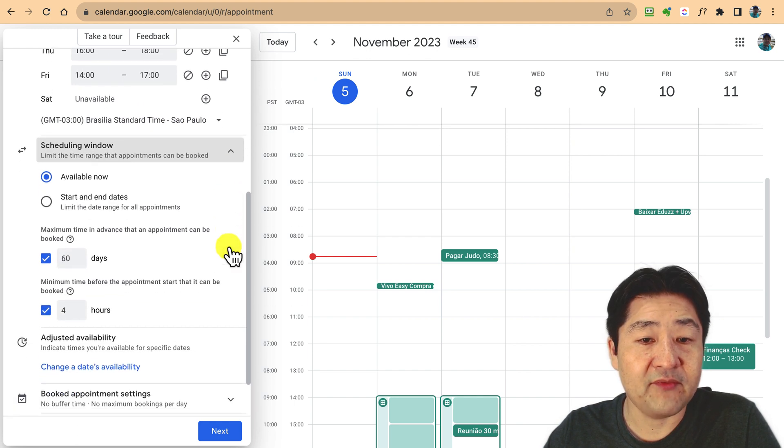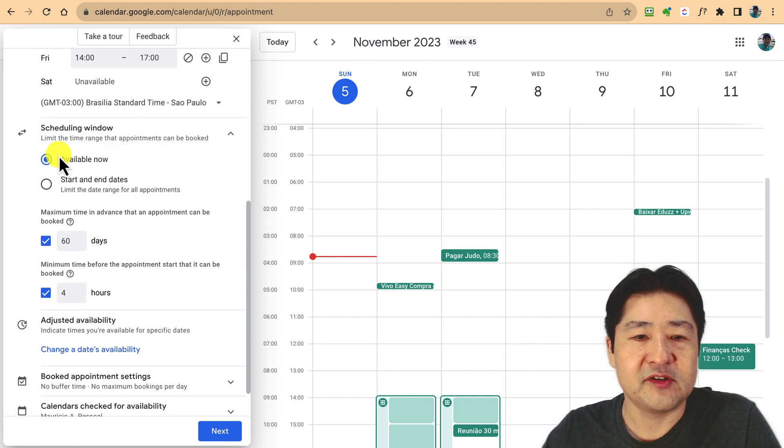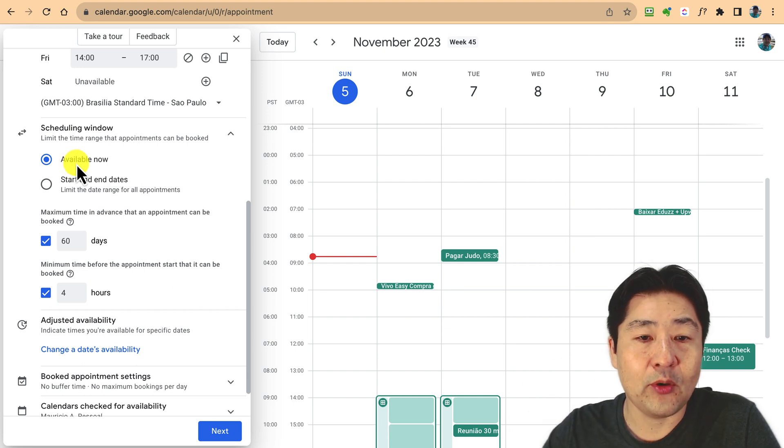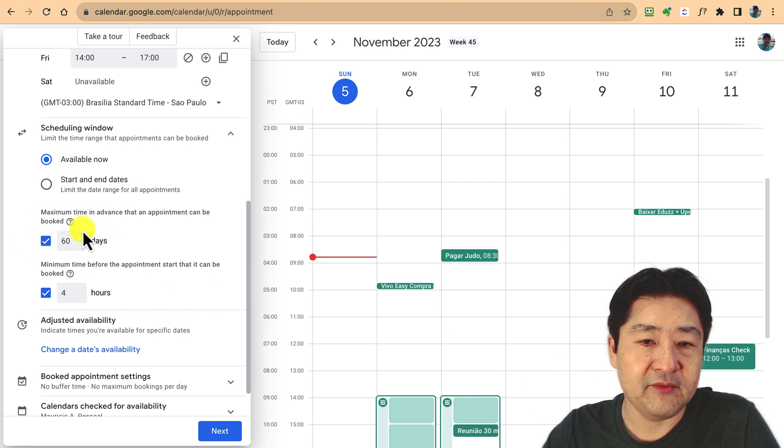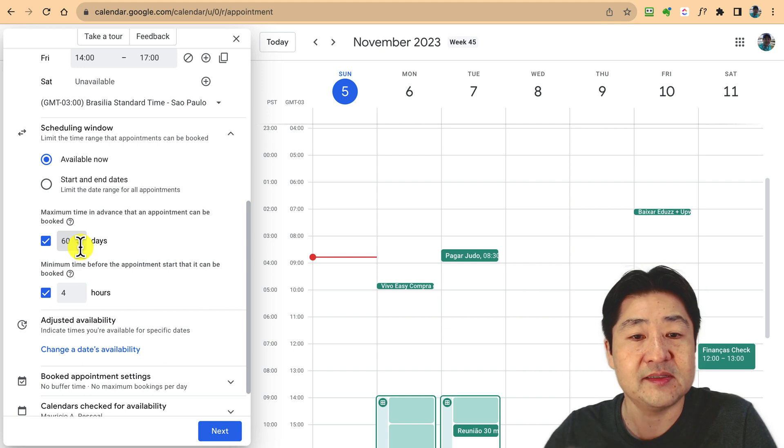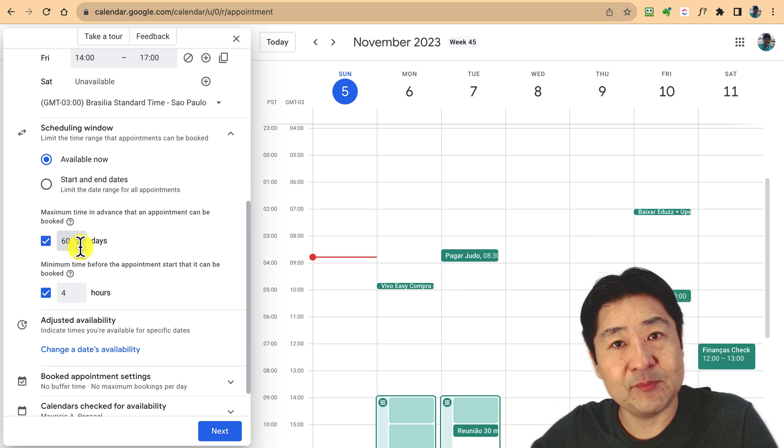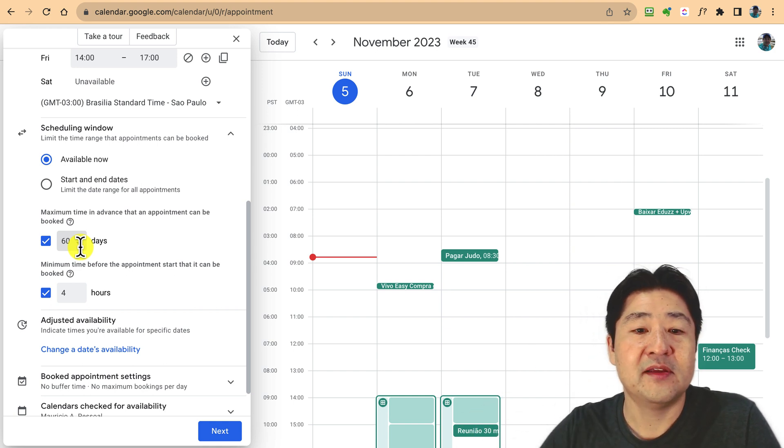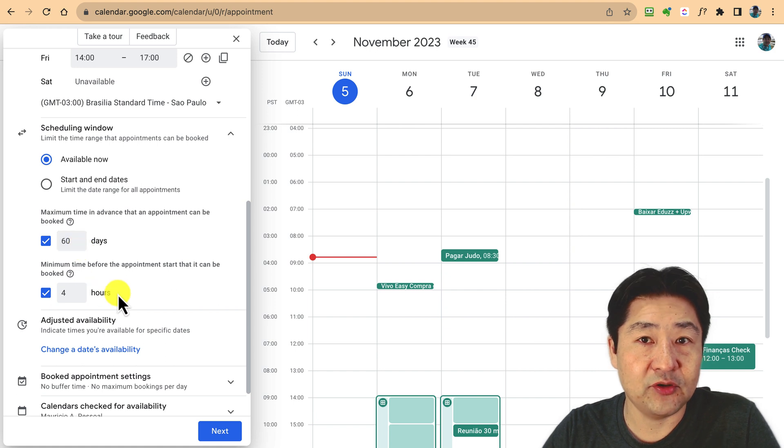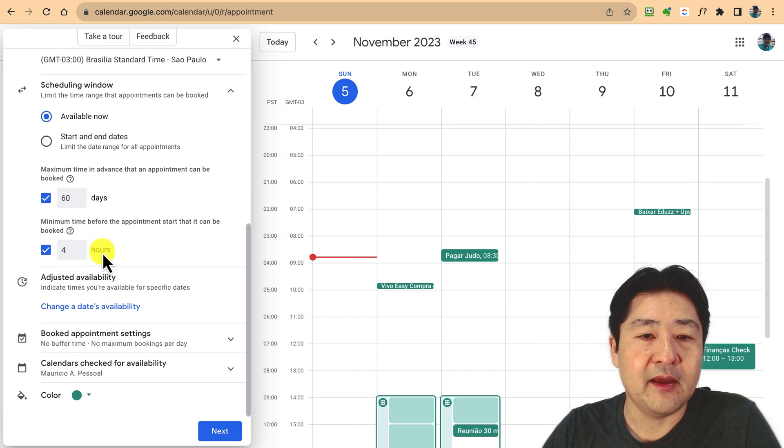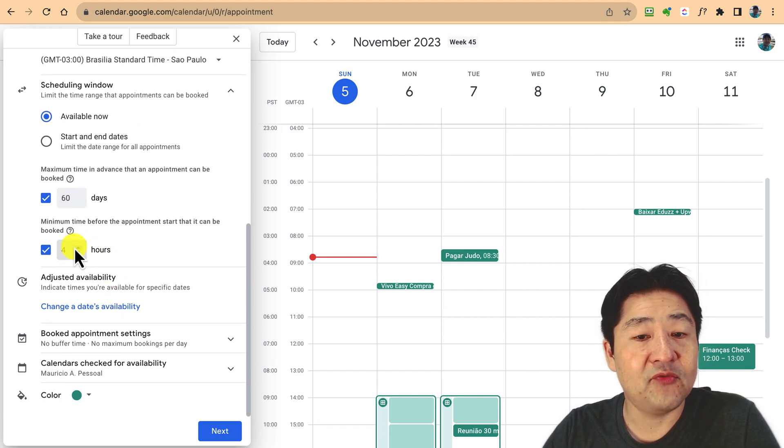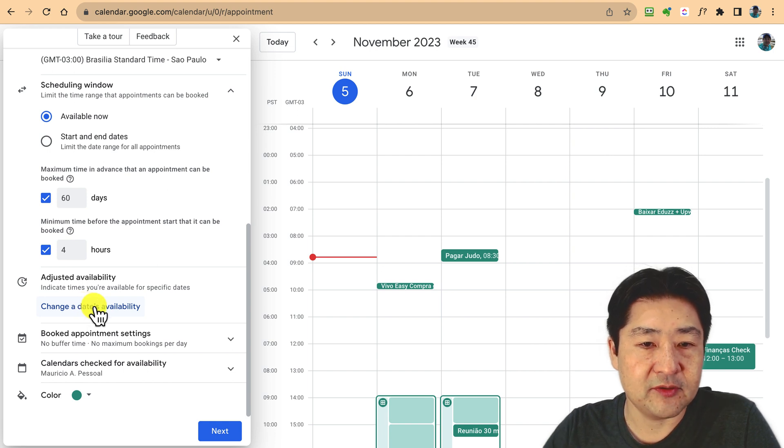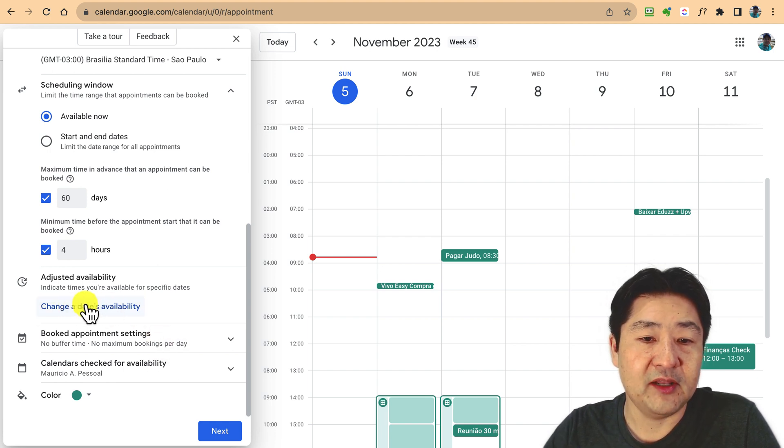This is the time zone that you are in. Schedule window has additional parameters. For example, if someone can schedule right now, or they can roll out for 60 days maximum in your calendar. Minimum time before, you have some other parameters to adjust.